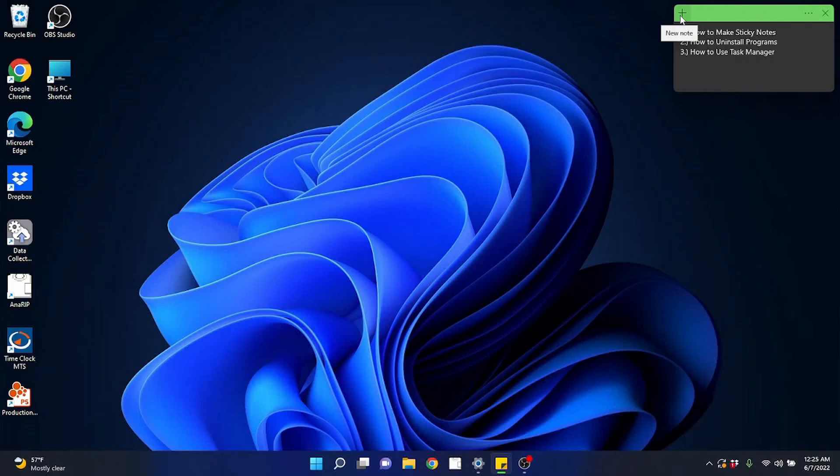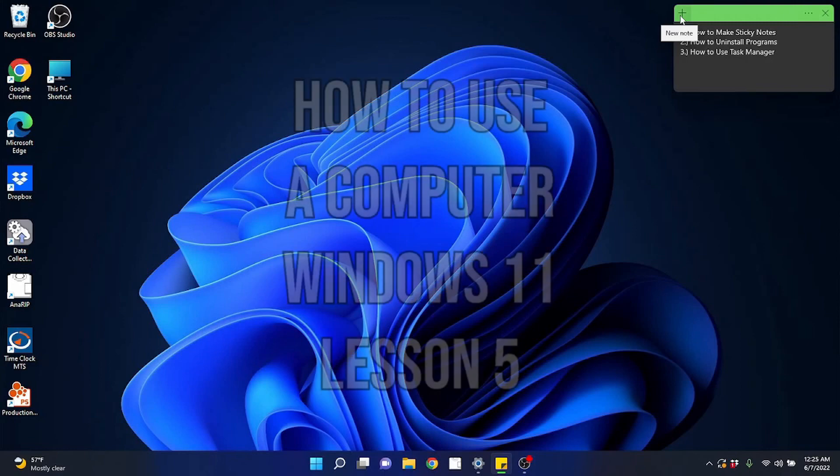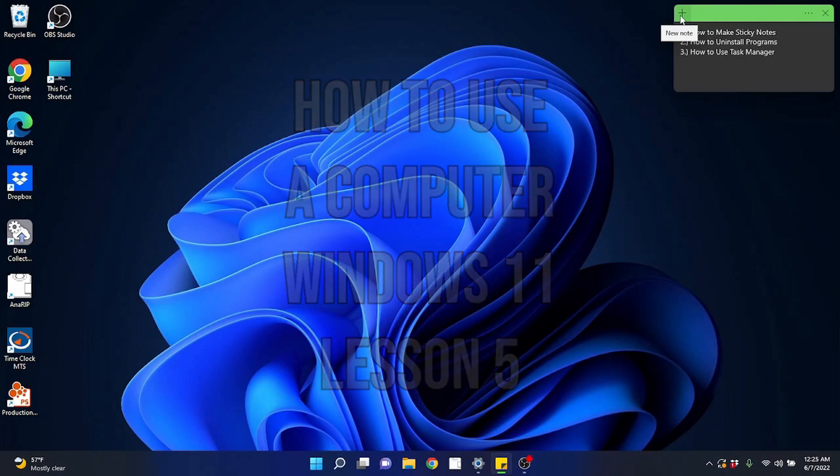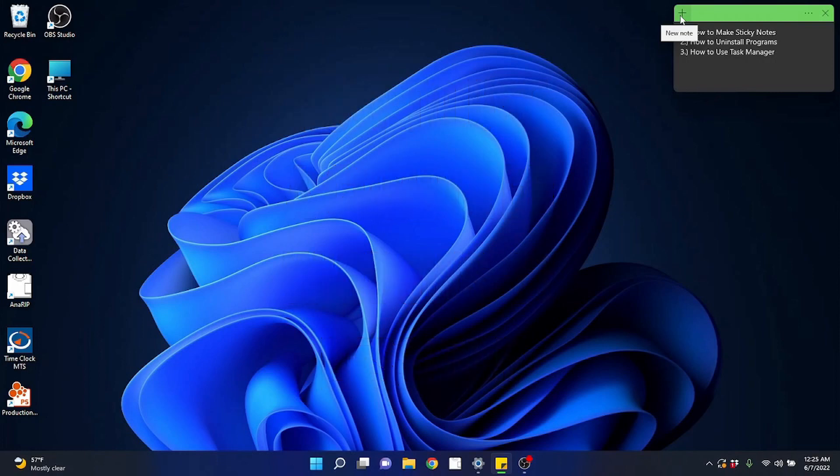Hello everybody and welcome back to another video by Blissful Techno Health. This video is lesson 5 in my how to use a computer with Windows 11 for beginners series. In this video we're going to cover the topics of how to make sticky notes, how to uninstall a program and how to use task manager.